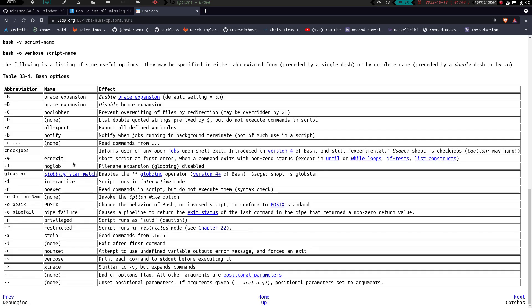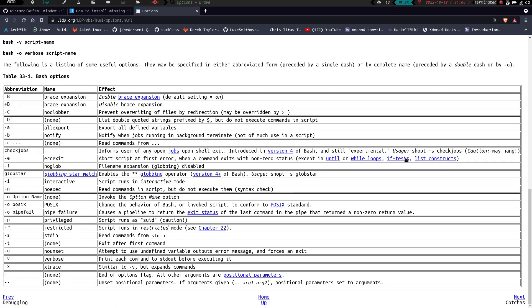Check jobs informs the user of any open jobs upon shell exit. So basically when you're closing your shell, it's going to inform you if there's jobs running. Dash -e, error exit, abort script at first error when a command exits with non-zero status, except if you're using an until or while loop, an if test or list constructs. The dash -e, I'm going to cover that one in a minute because that one I do use.